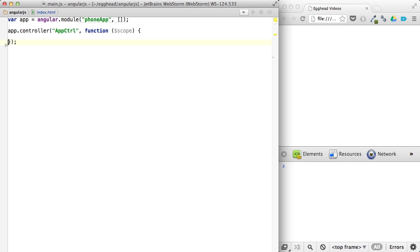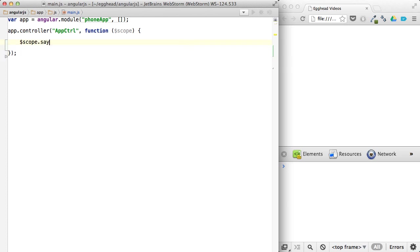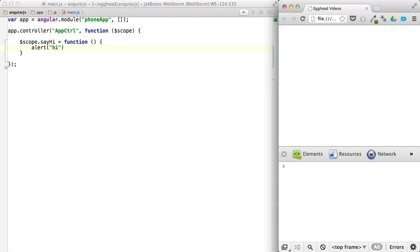So there's a train of thought that if instead of, so to do this right now, you'd have to say, say hi as a function. And we'll just say alert, hi. And you should see this work.